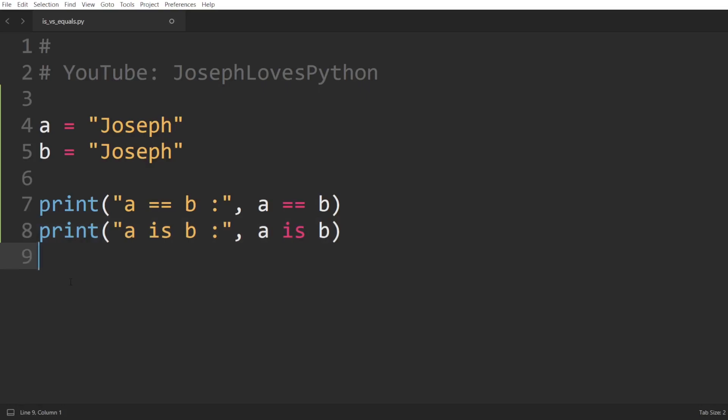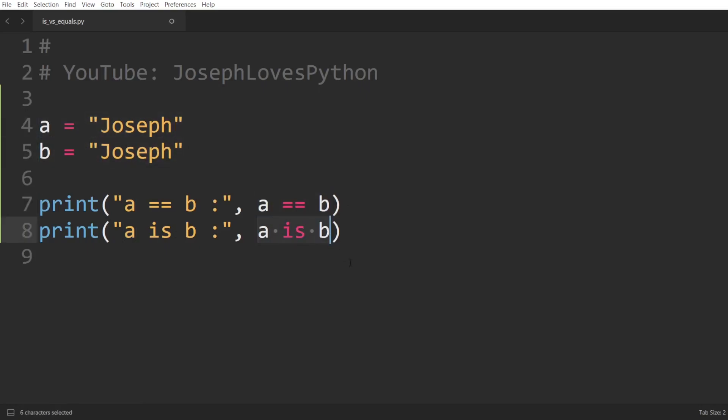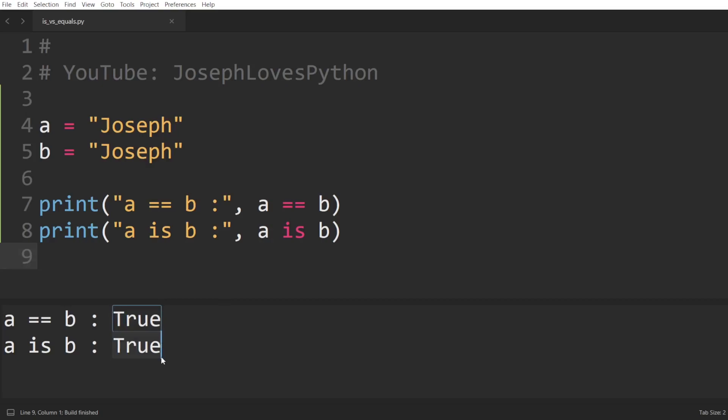Well, given that a and b contain the same value, the equality comparison should return true. And as a and b are defined independently, the identity comparison should return false, right? But running this code, we get true returned by both comparisons. And that's something you should be very cautious about.